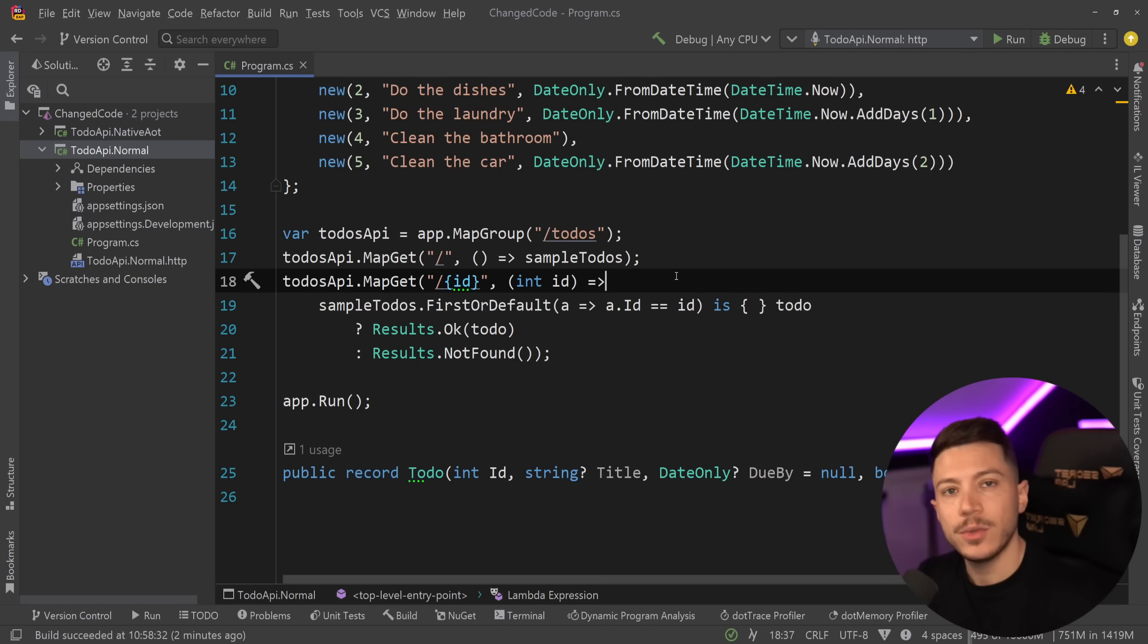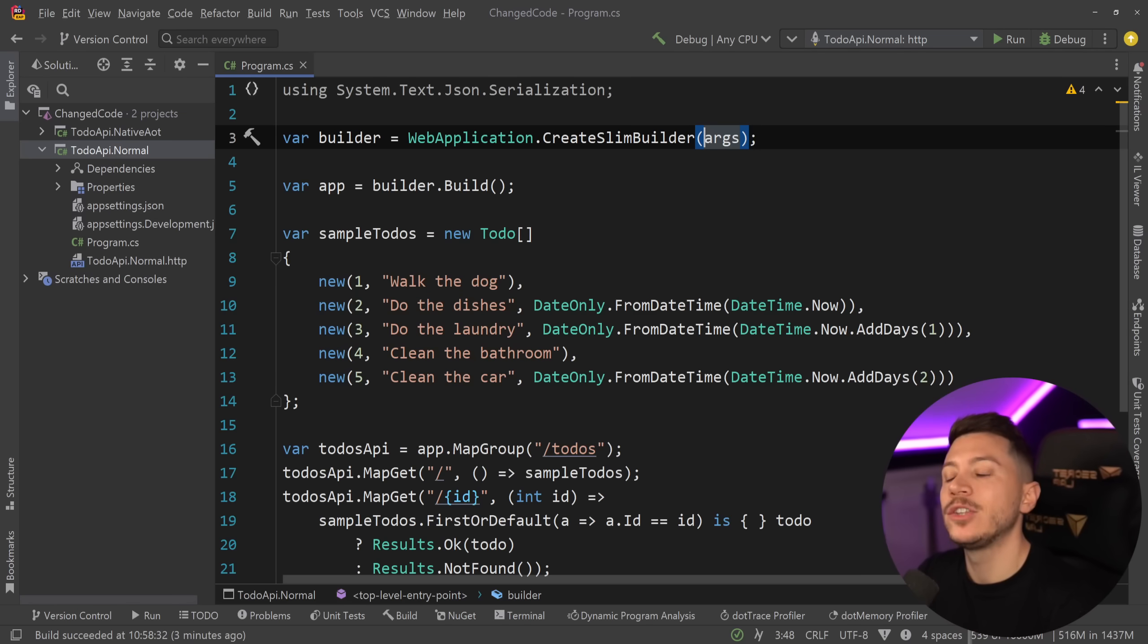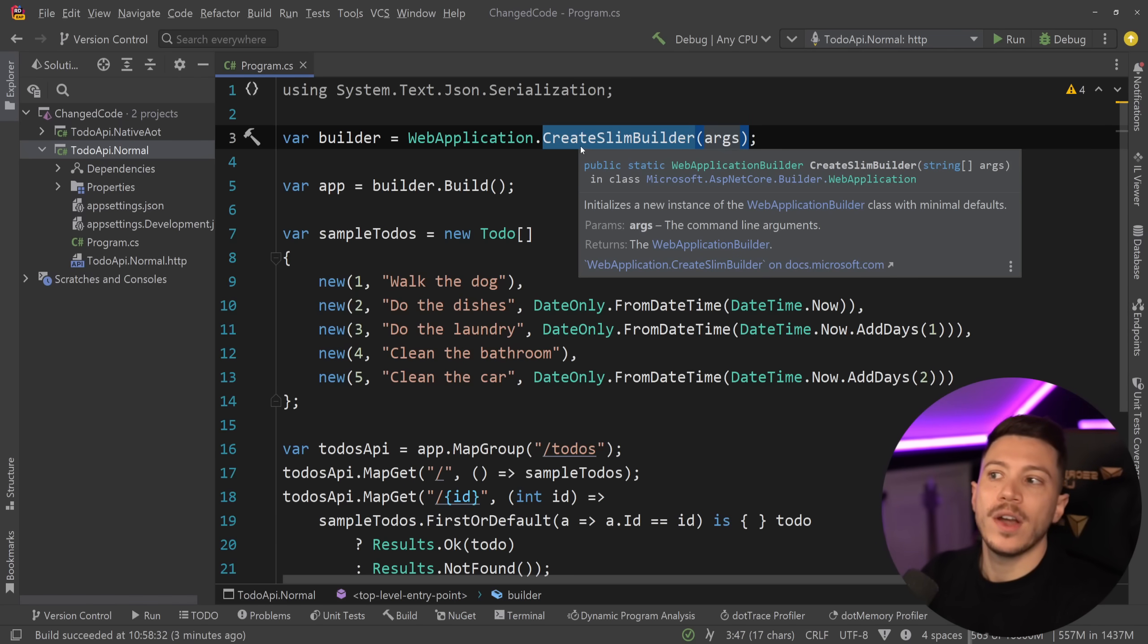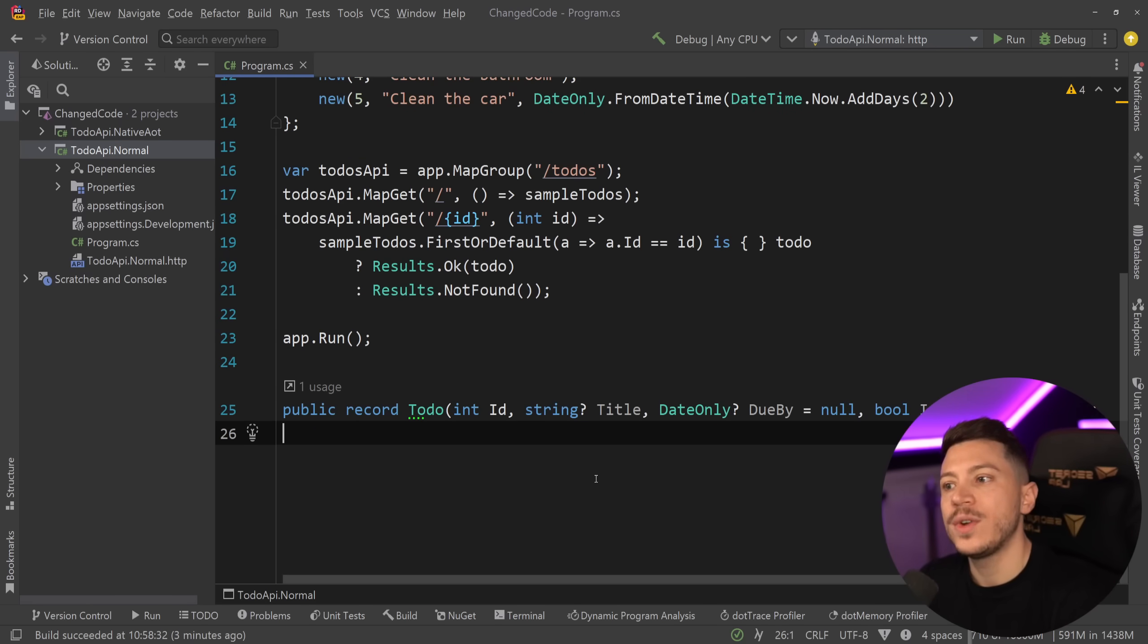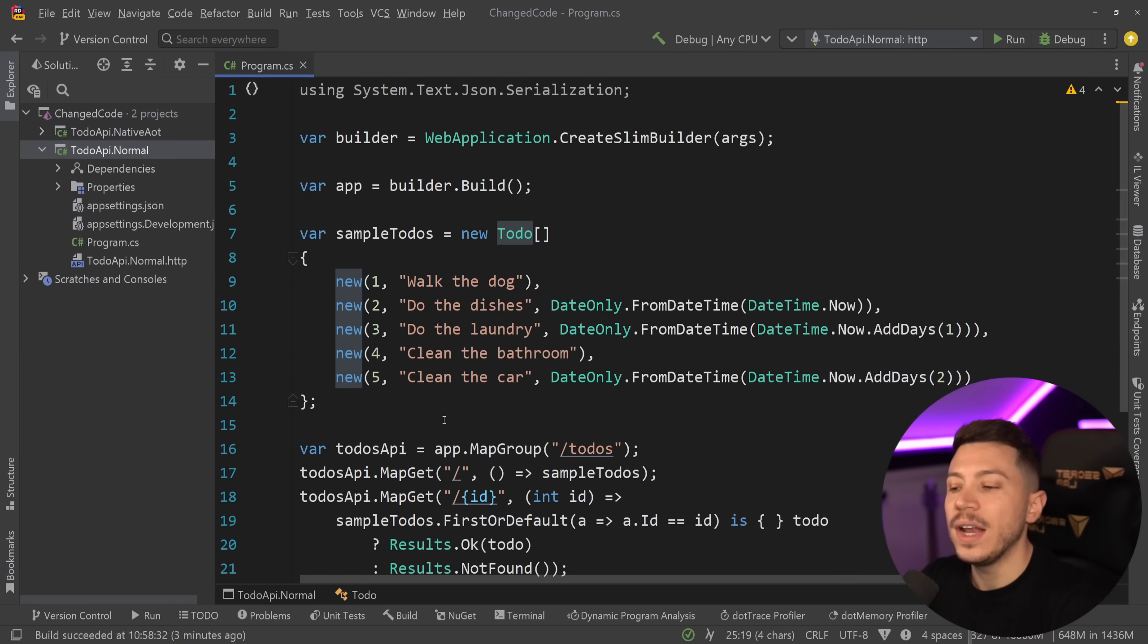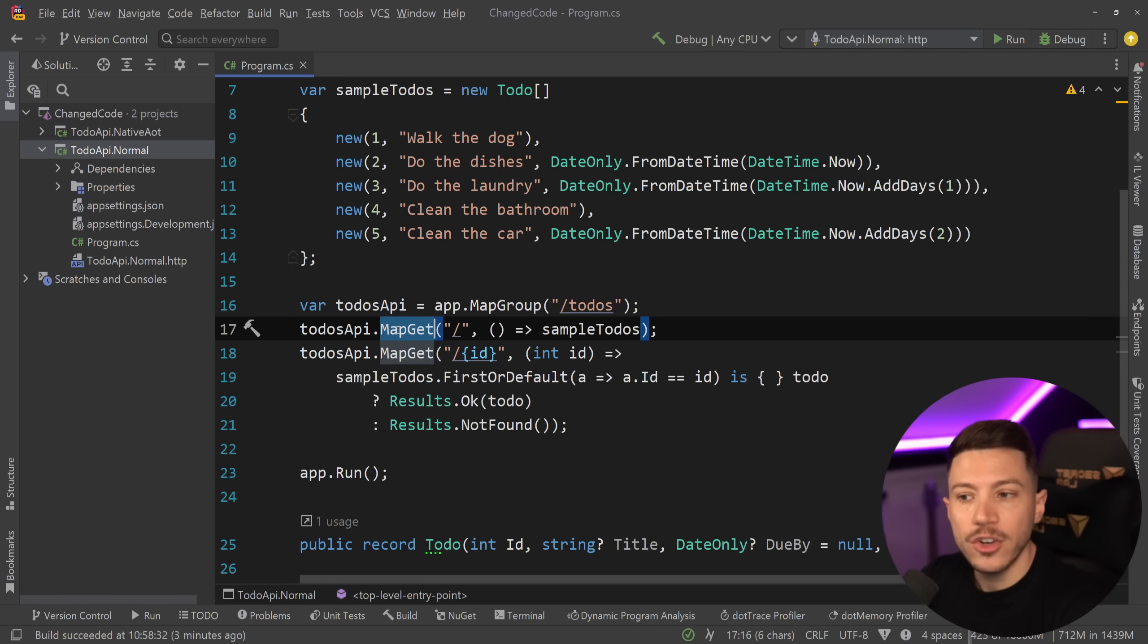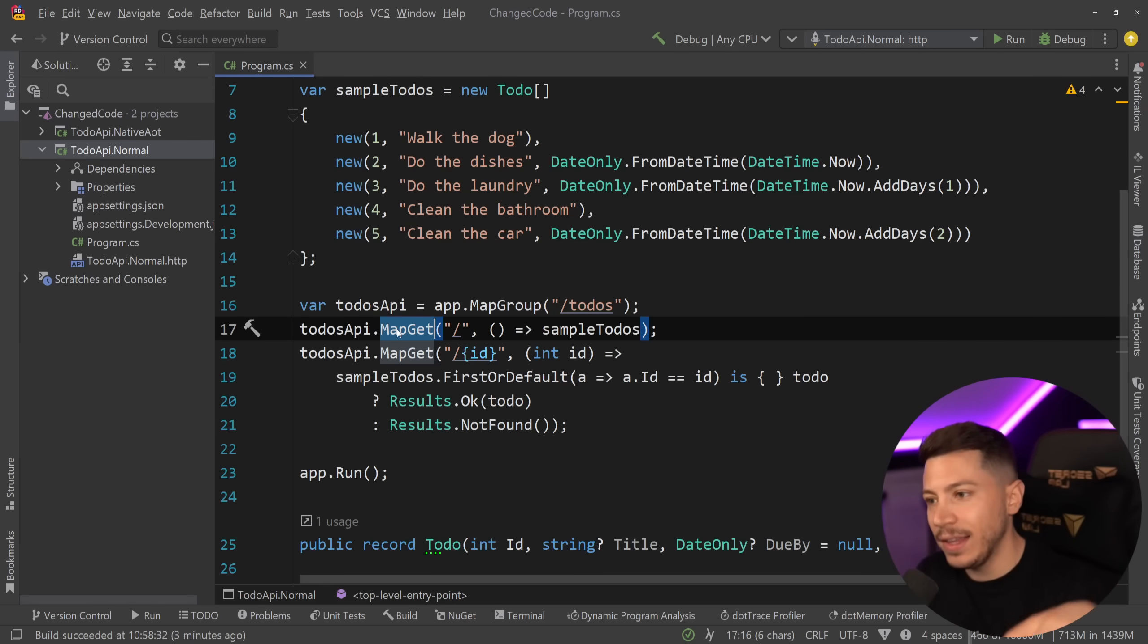So how do you turn this into a native AOT ready API? Well, the first thing you'd have to do is use the create slim builder approach, which removes some of the not so needed defaults of the simple create builder method. So this is where every native AOT API would start. Then you'd have to have a JSON serializer that uses a source generator to generate the serialization code for the to-do type. And then you would also need to be able to deal with this map get endpoint, which I don't know how to implement with my C Sharp skills, a compile time native AOT ready way to route a get endpoint or any endpoint.